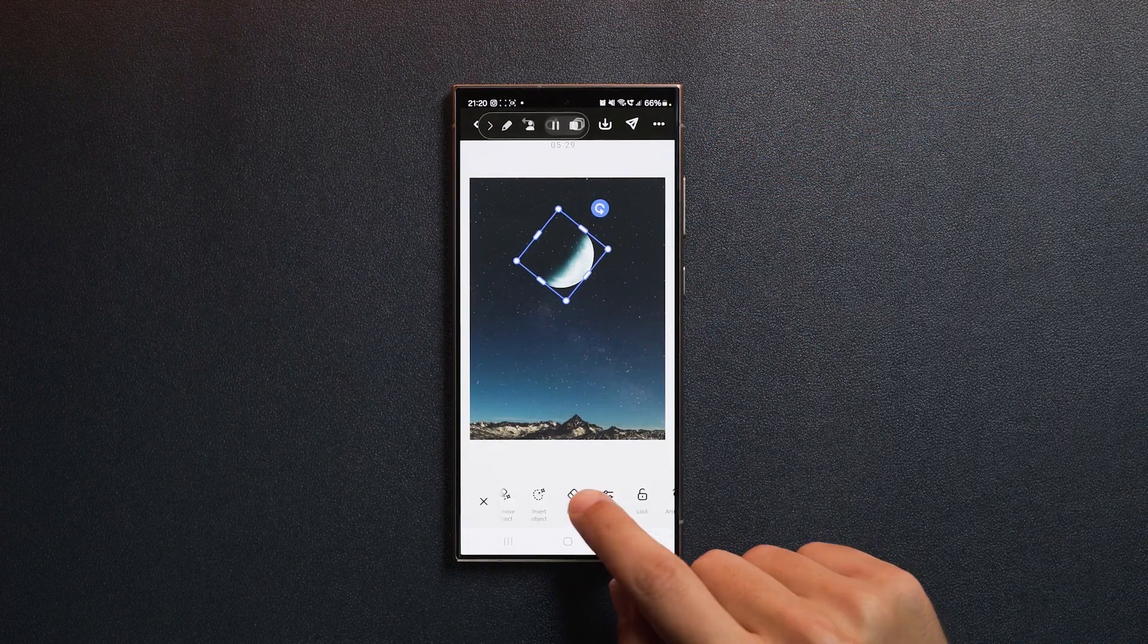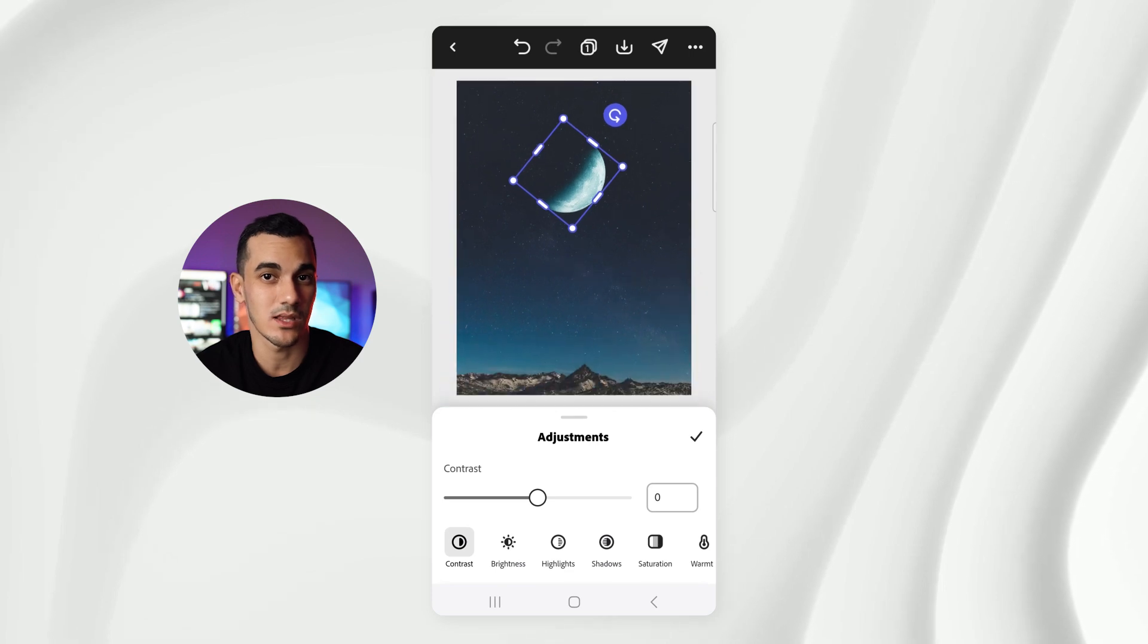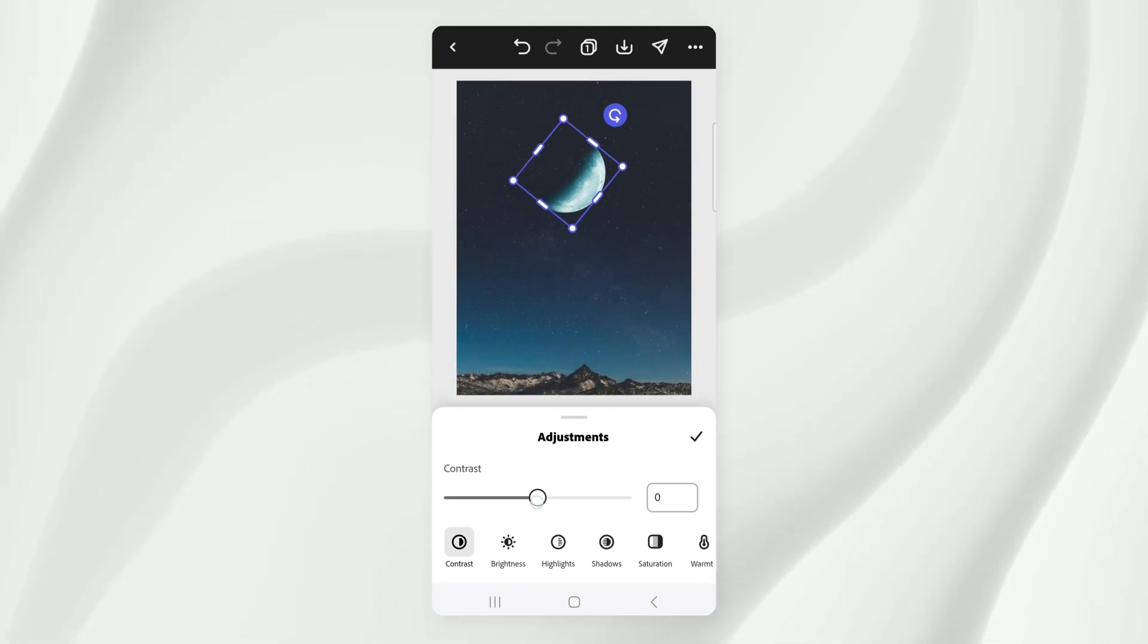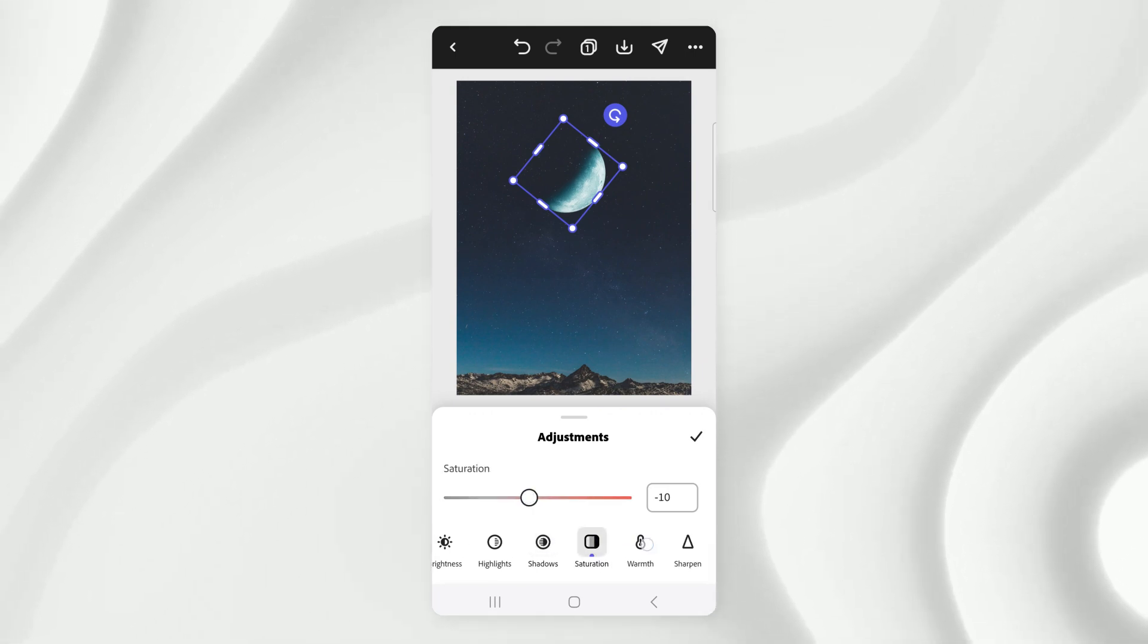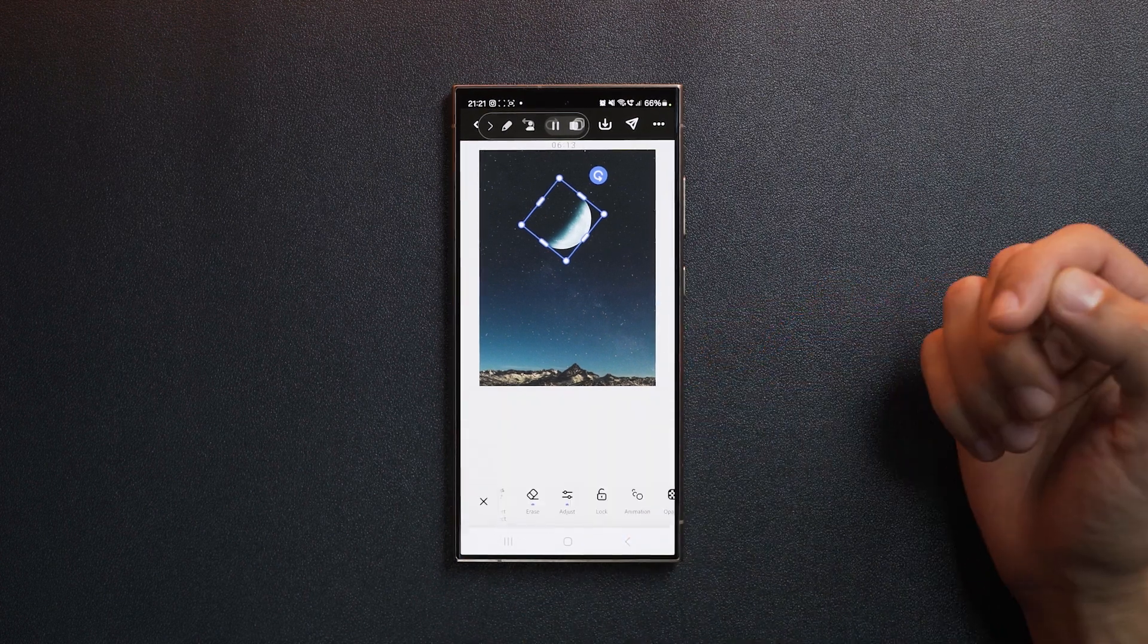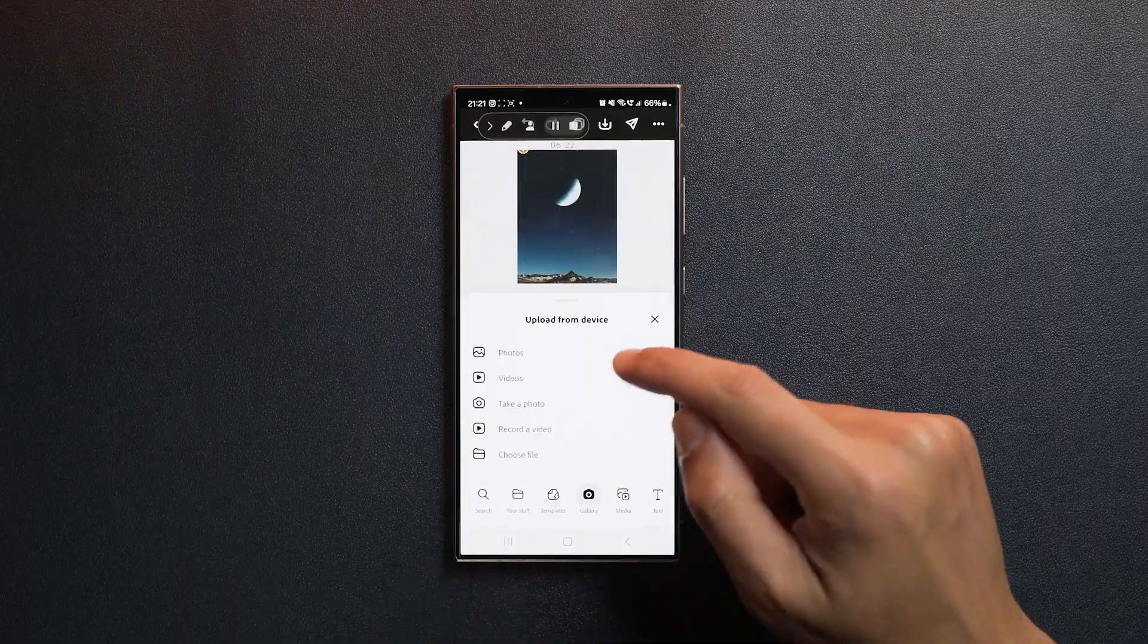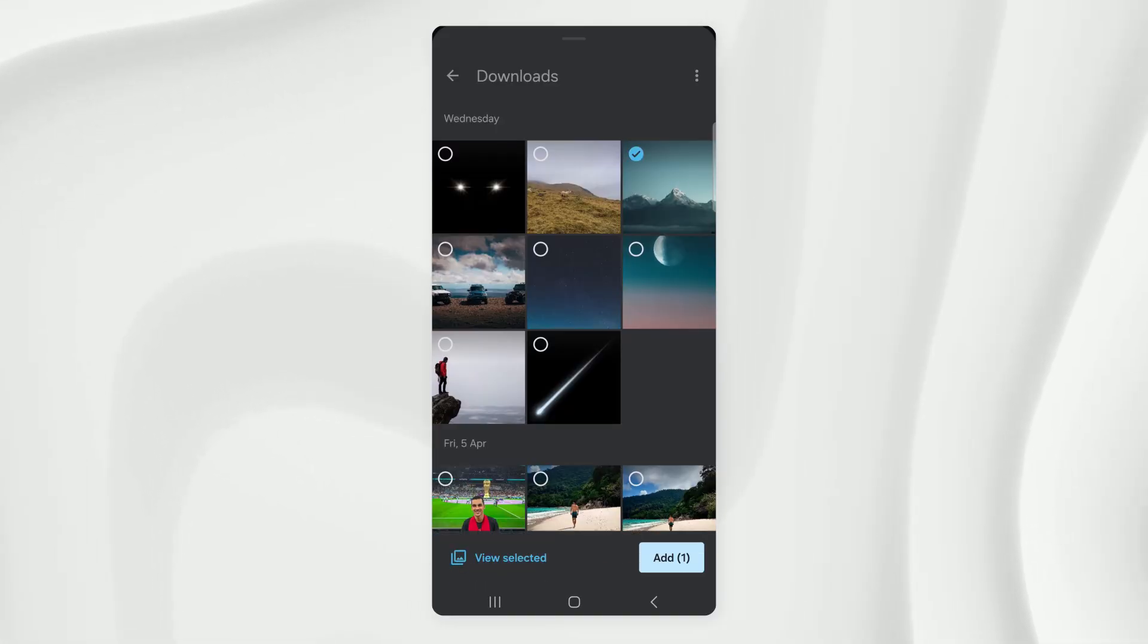Let's go to adjust. Here I want to tweak the colors of the moon to make it match the background. I'm going to bring the contrast down a little, decrease the saturation and lower the warmth. Hit confirm once you're satisfied with the look. Let's deselect the image, tap the plus sign again to import more assets.